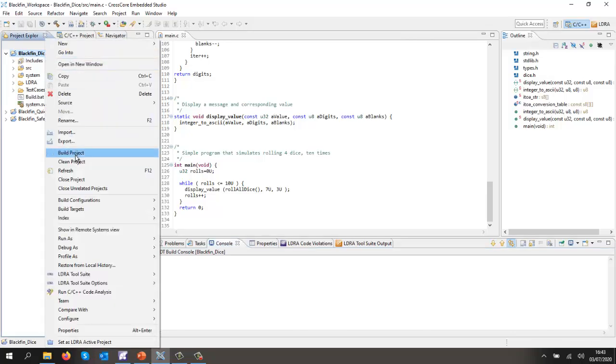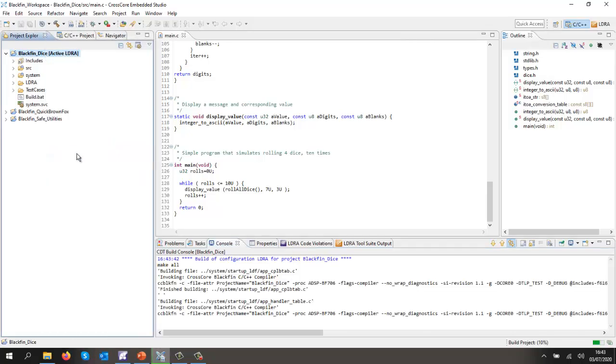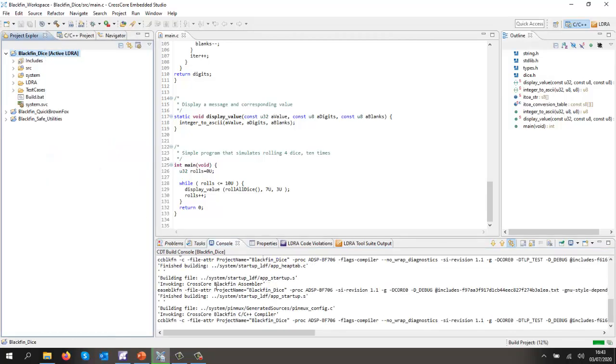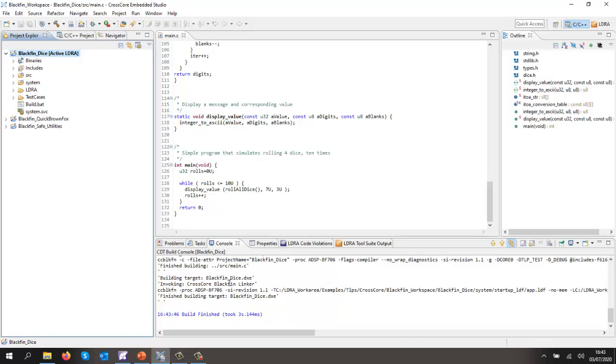Let's first of all build it. As we can see, it's using the Cross-Core Blackfin compiler and it's compiled for a BF706.